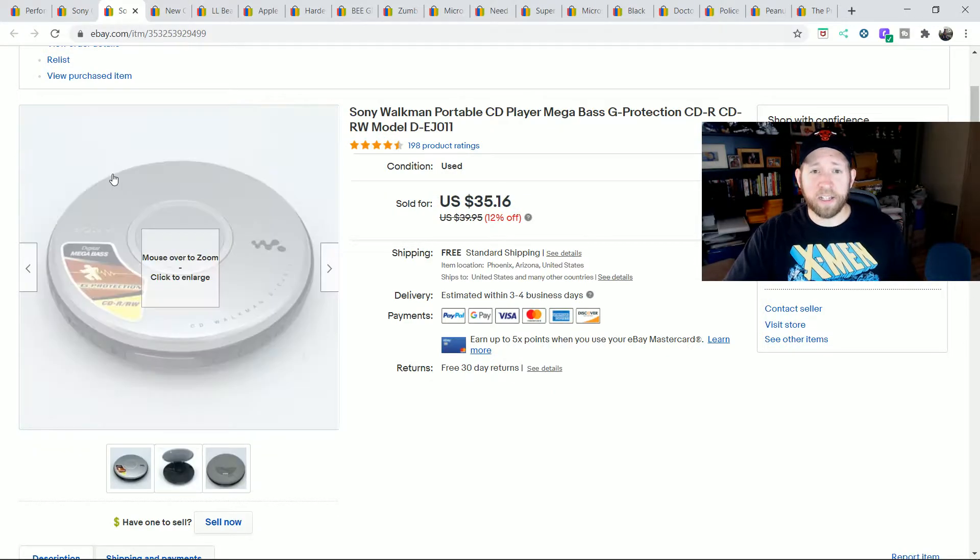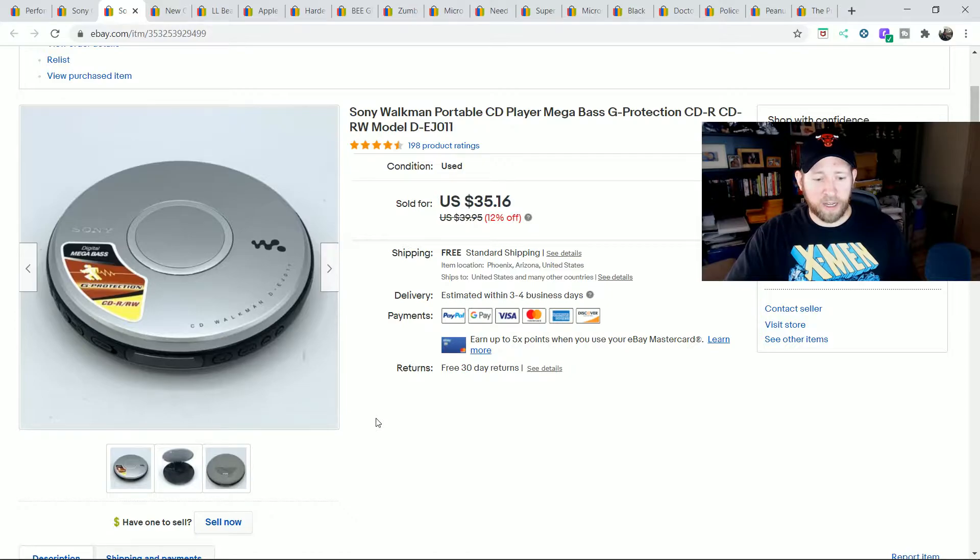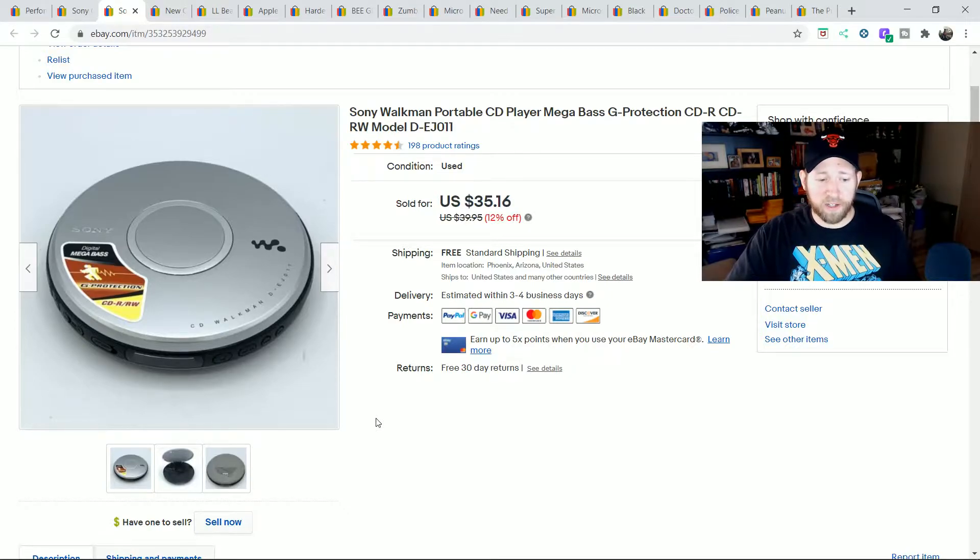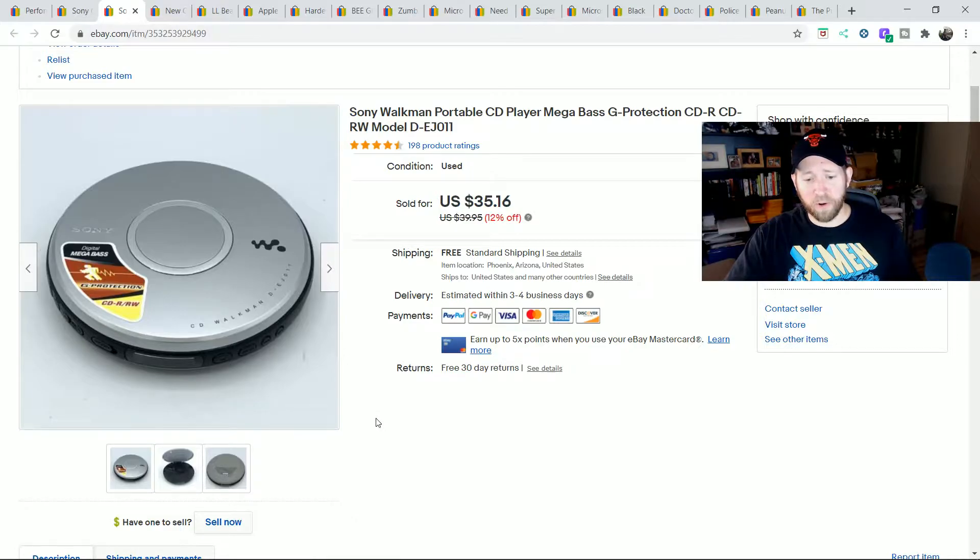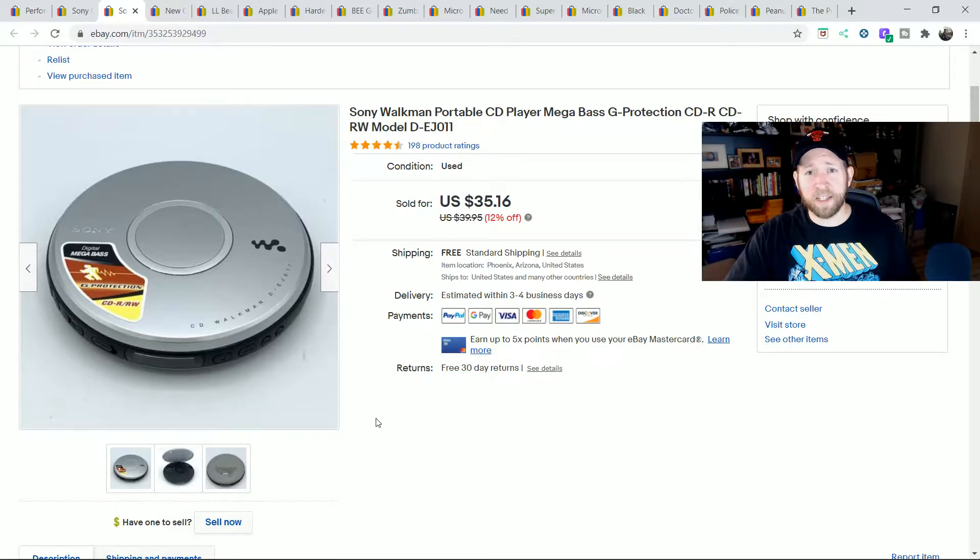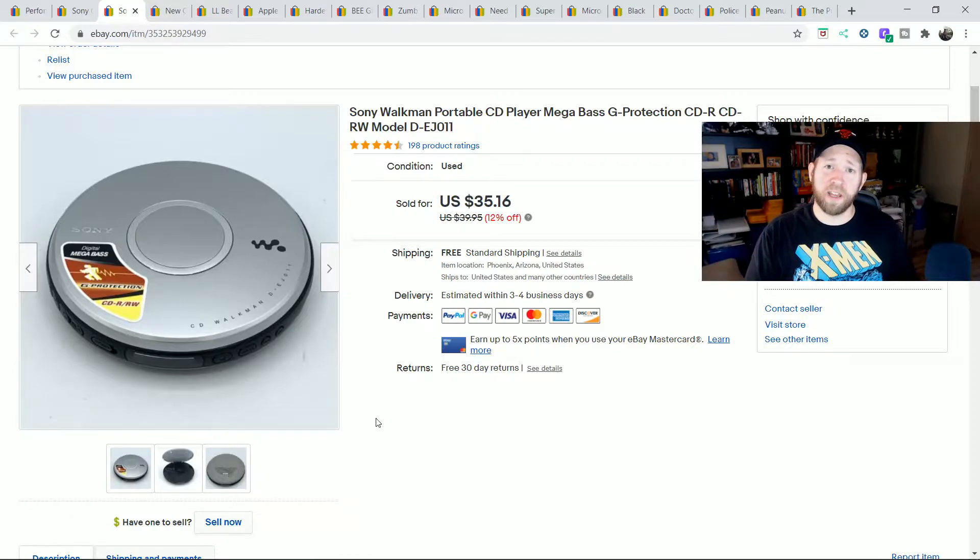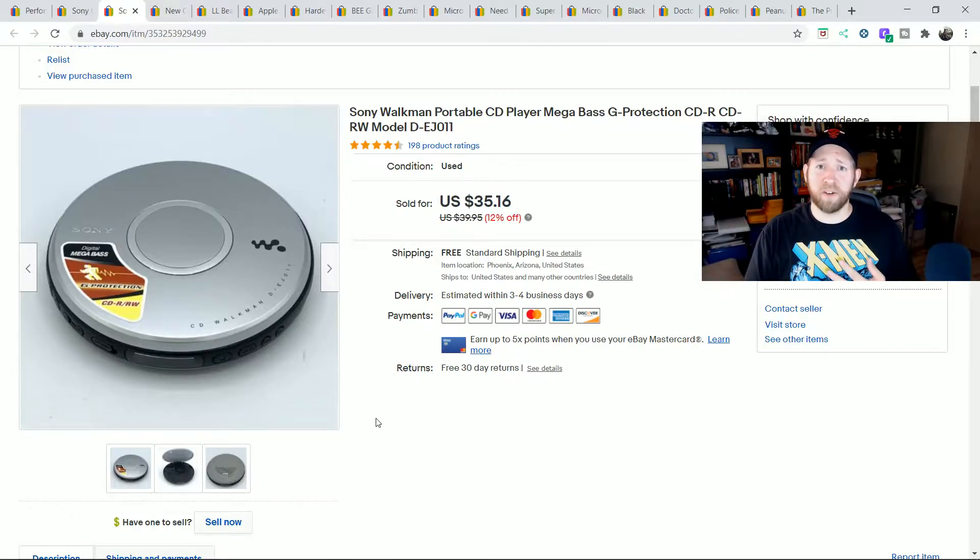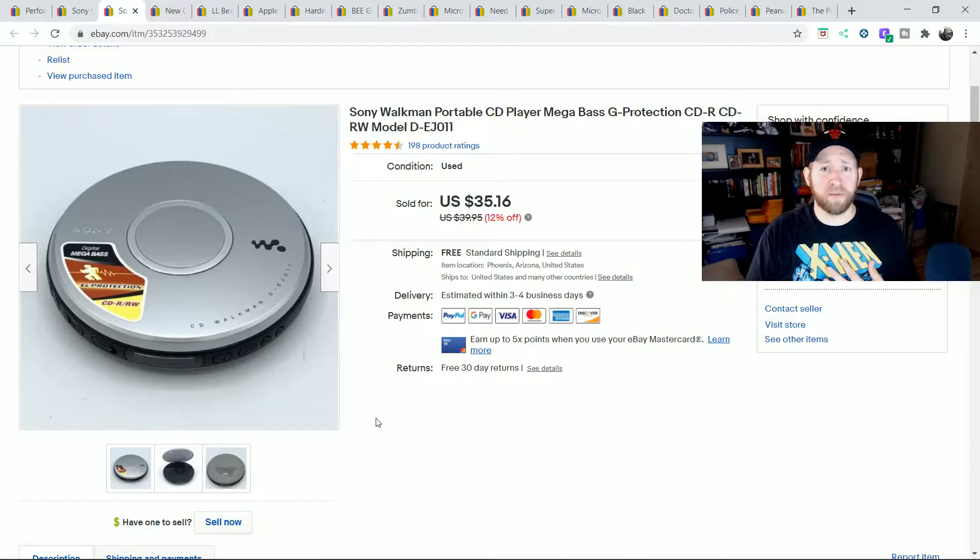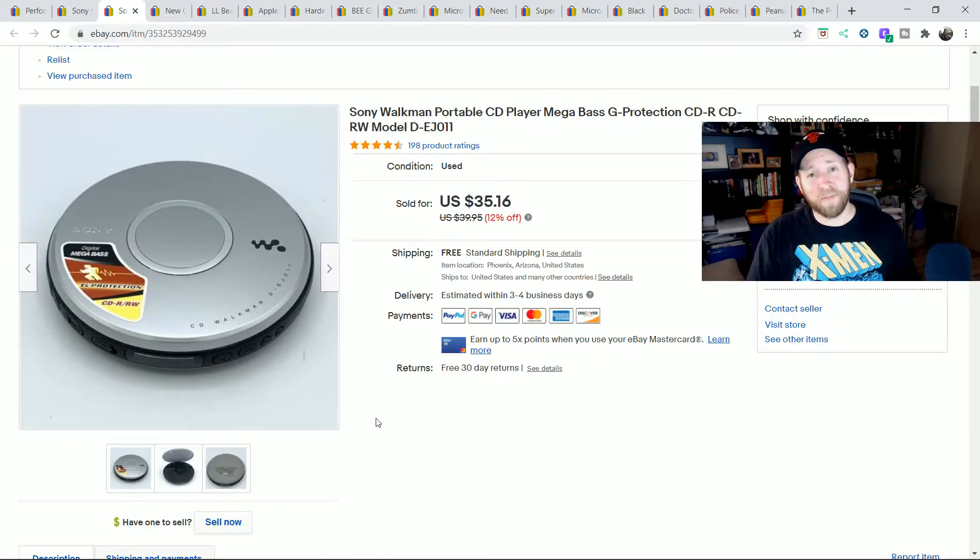Next is a Sony Discman. This one, they don't even call it Discman on it. It's just called a Walkman for it. But this one sold for $35.16 free shipping. Also, not all Sony Walkman Discman are the same. Some of them, the market price is more around $20. This one's at $35. There's some that are commonly at $50.